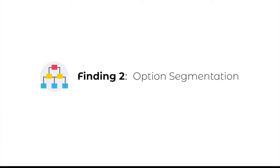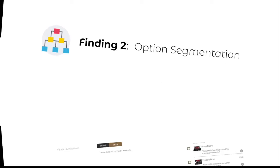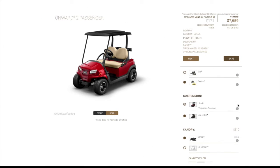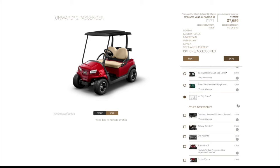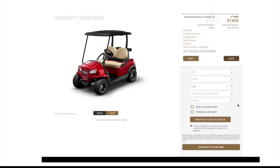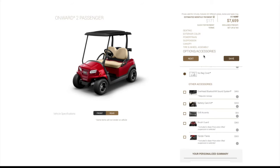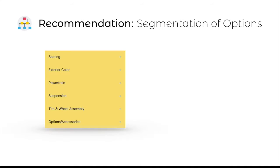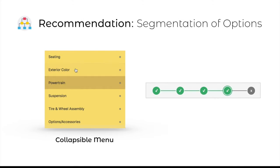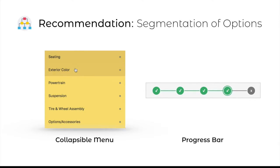Currently, all the features are laid out as a long scrolling list. During usability testing, only one user discovered the top navigation menu above the features list, while four other users went back and forth through the whole list to look for features. Based on the interviews, for potential customers like Edith, allowing them to configure section by section will make their experience much smoother. Our team suggests adopting a collapsible menu or a progress bar to allow users to easily navigate between categories and freely choose the features they like.